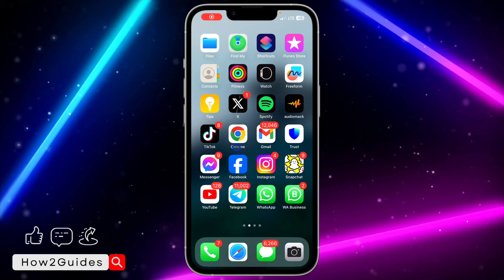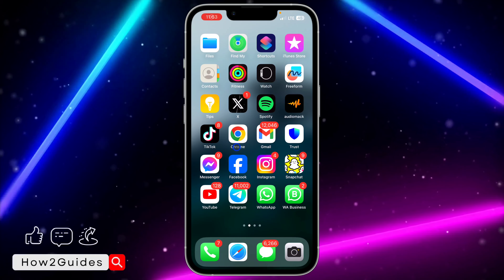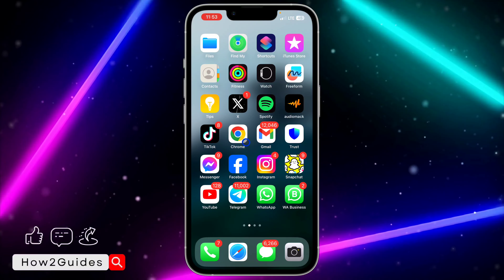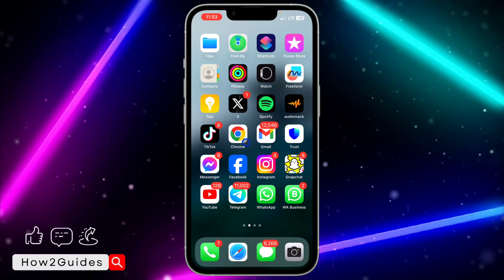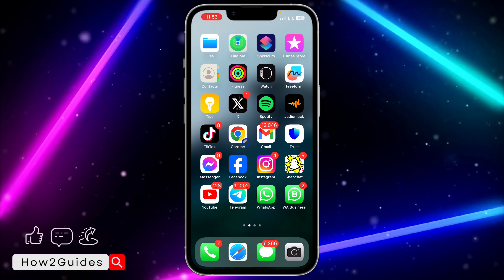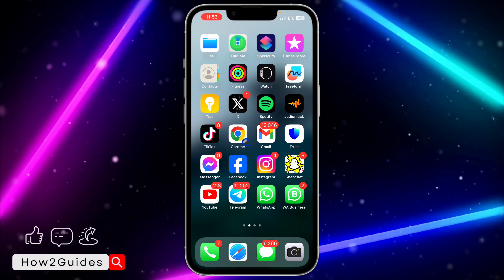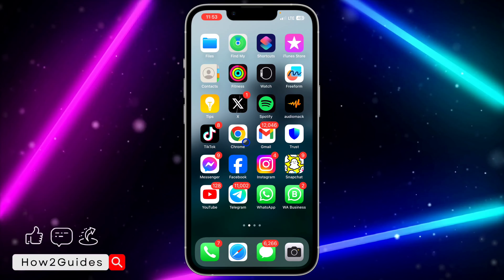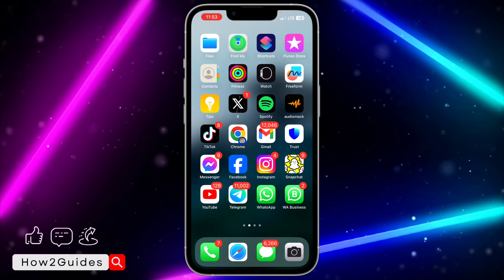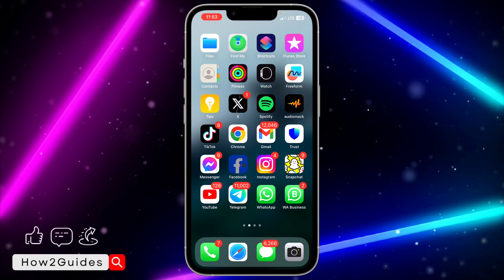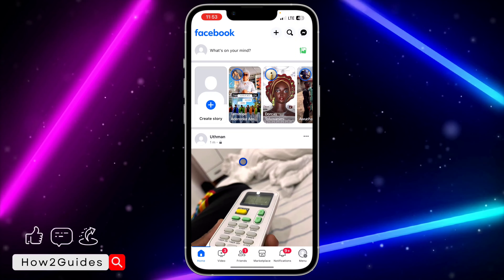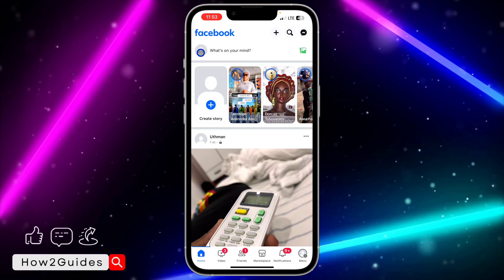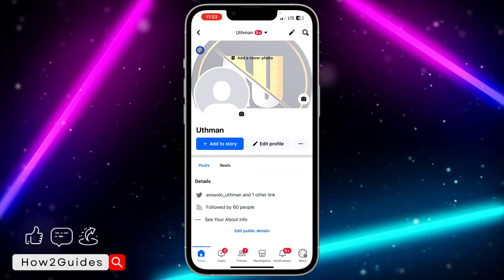Hey guys, so in today's video I'm going to show you how to delete a Facebook post. If you post something on Facebook and you want to delete it, let me show you how it's done. The first thing you need to do is open up your Facebook application and click on your profile icon.